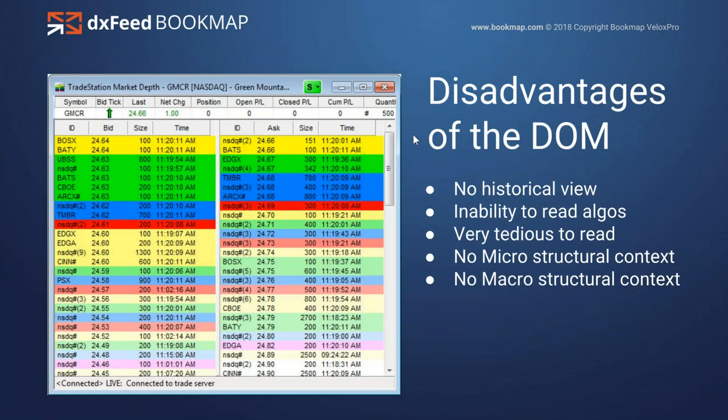The disadvantages of using the dome: first, there's no historical view. When these numbers change, it's back to the current market — you have to memorize what those areas were. Due to that, it's basically impossible to start to read some of the algorithmic activity. Some of the larger players are very difficult to read because they'll be changing liquidity from one level to the next and you won't be able to see it. Very tedious to read — you get no microstructural or macrostructural context.